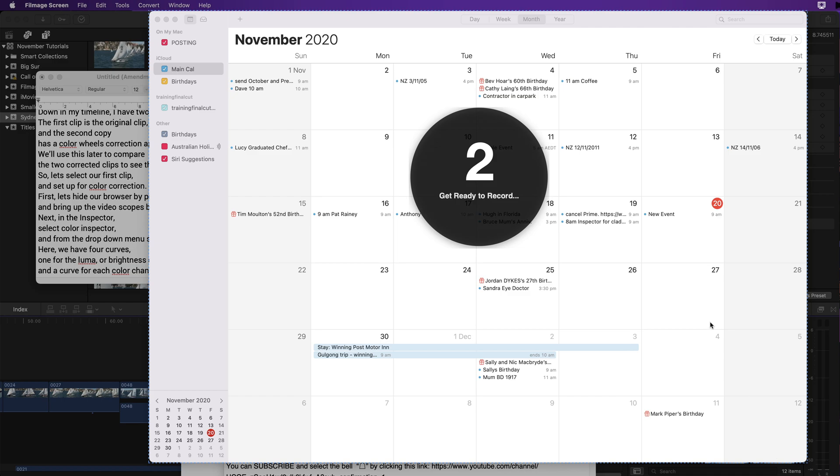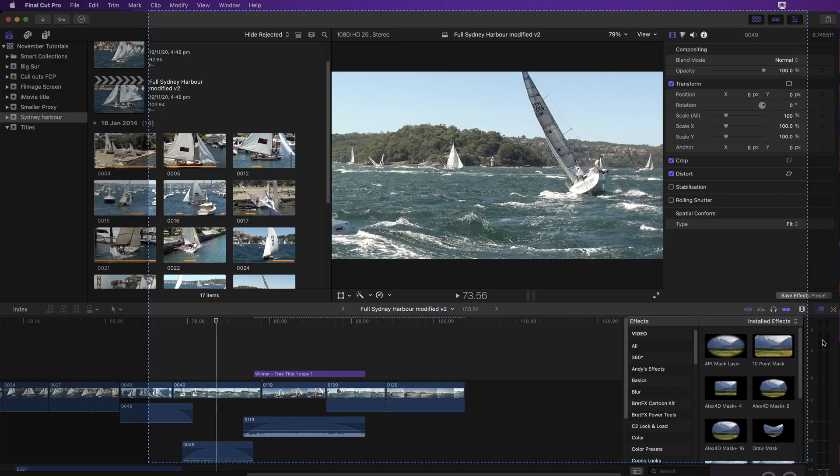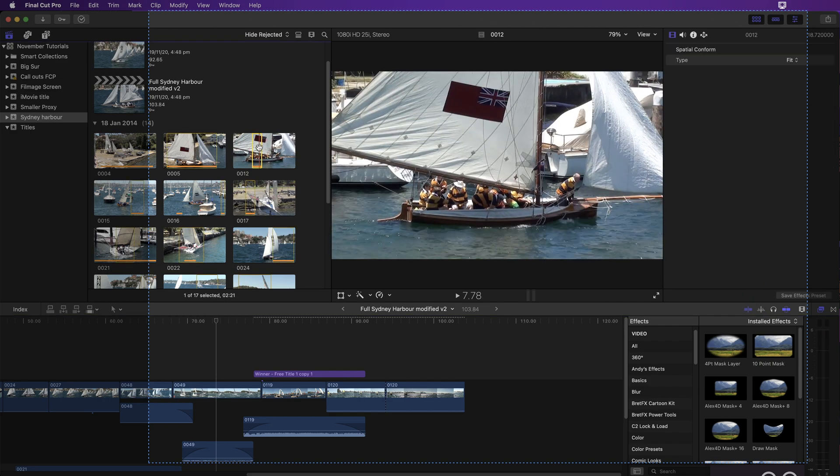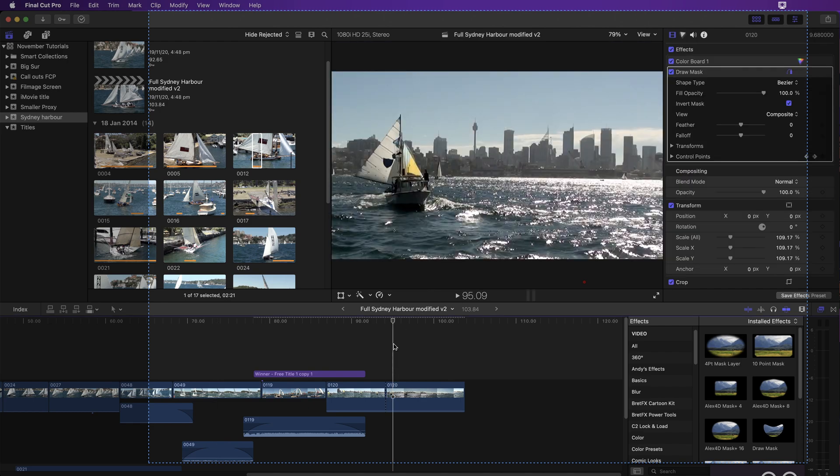And then once you start recording it will then go through its three second start. And then you can move windows around as you wish and select items on the screen, but not before actual recording.